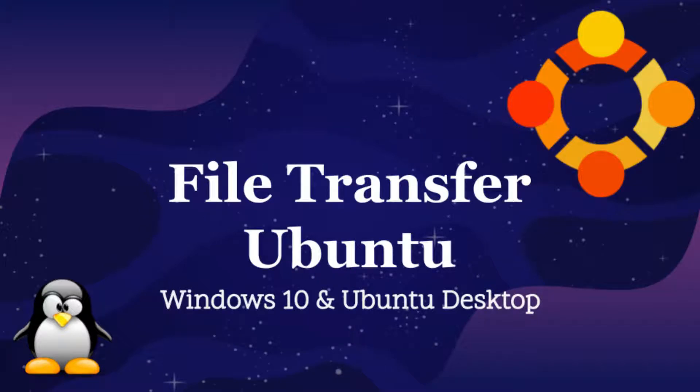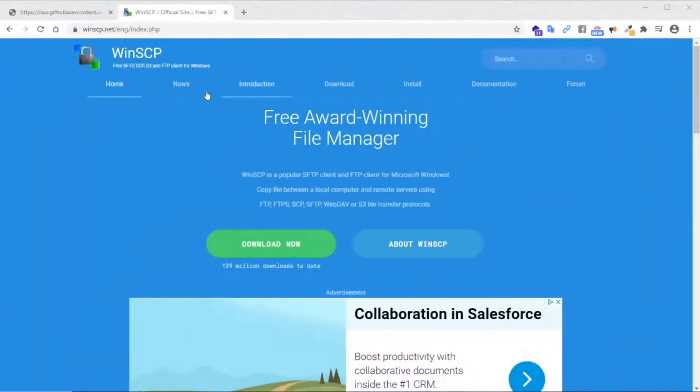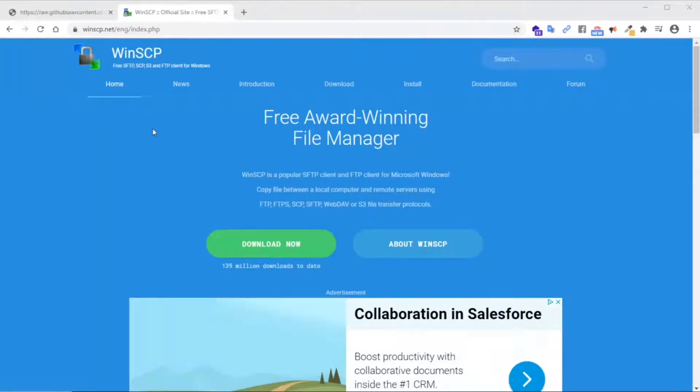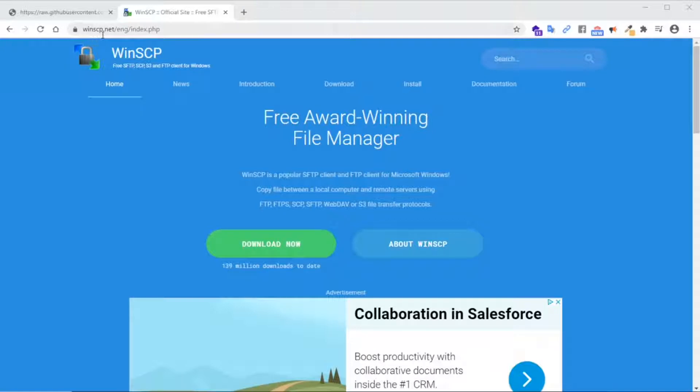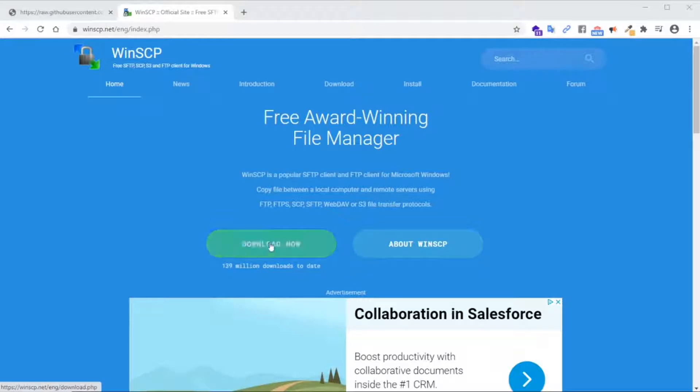In this section, I'm going to show you how to transfer files from Ubuntu server to a Windows client and vice versa. For this, I'm going to use a client called WinSCP, which is a very simple lightweight application that provides file transfer management functionality in Windows. Head over to winscp.net and click on download now.